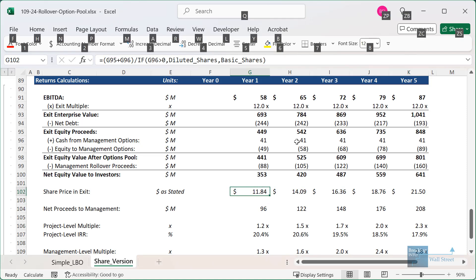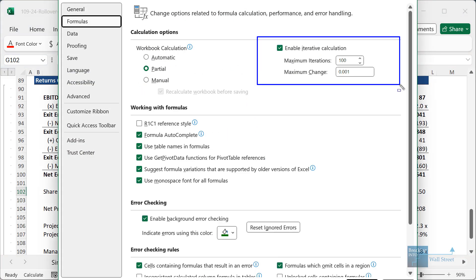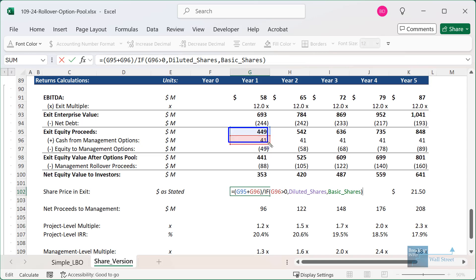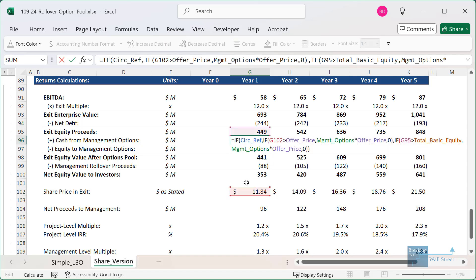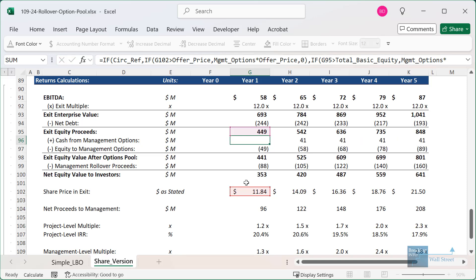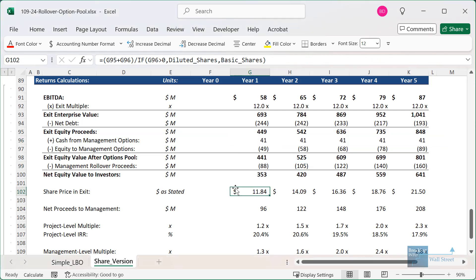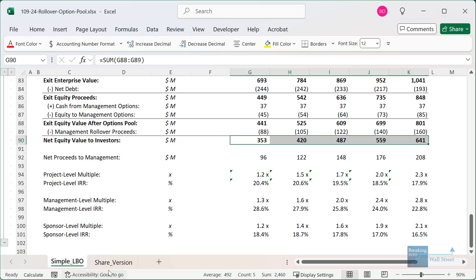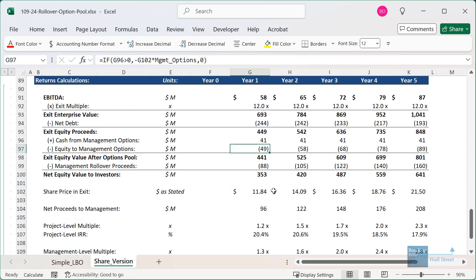If you're getting an error message in Excel, go to Options (Alt+T+O or Command+Comma on Mac), go to Formulas, and make sure 'Enable Iterative Calculations' is checked — this supports circular references. The circular reference arises because the share price depends on exit equity proceeds and cash from management options, but the cash from management options depends on the share price versus the exercise price. The only real alternative is using the simple approximation comparing exit equity value to initial total investor equity. Looking closely, you get almost exactly the same numbers as in the simplified version — the IRRs, multiples, and net equity values are identical.